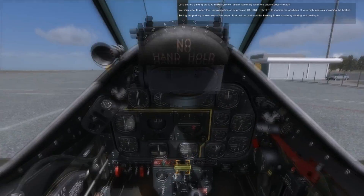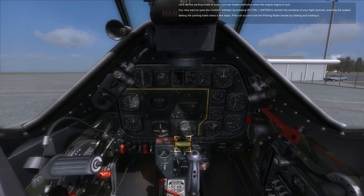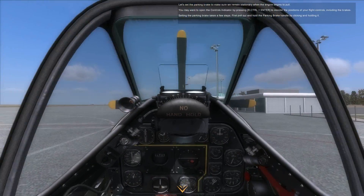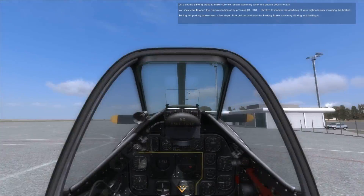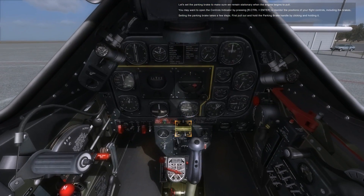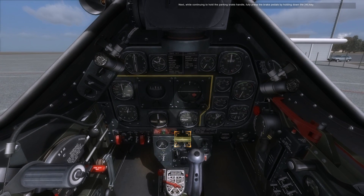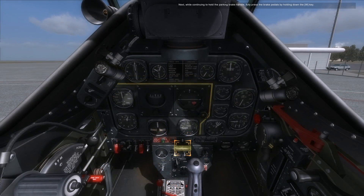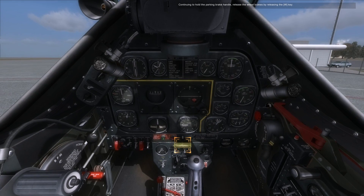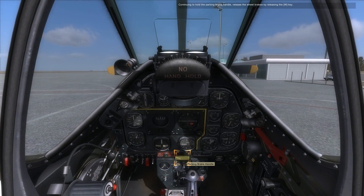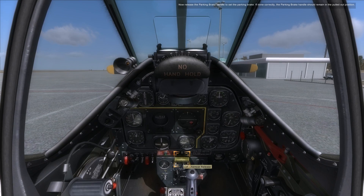Let's set the parking brake to make sure we remain stationary when the engine begins to pull. You may want to open the controls indicator by pressing right control plus enter to monitor the positions of your flight controls, including the brakes. Setting the parking brake takes a few steps. First, pull out and hold the parking brake handle by clicking and holding it. Next, while continuing to hold the parking brake handle, fully press the brake pedals by holding down the W key. Continuing to hold the parking brake handle, release the wheel brakes by releasing the W key. Now release the parking brake handle to set the parking brake. If done correctly, the parking brake handle should remain in the pulled out position.